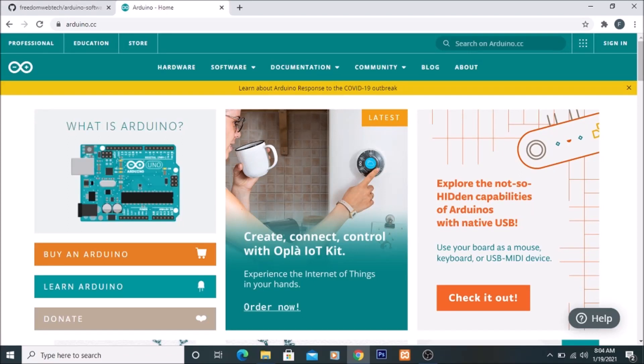Hello friends and welcome to YouTube channel Freedom Tech. In this video session we are going to see how to install Arduino Uno software on a Windows 10 machine.